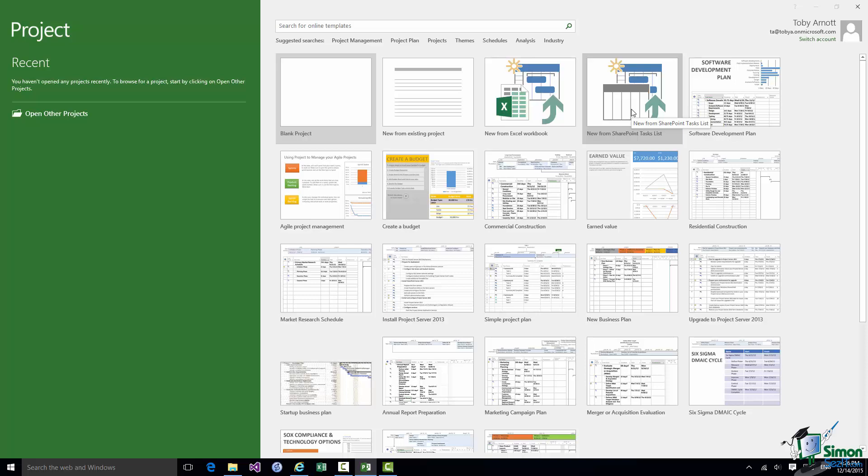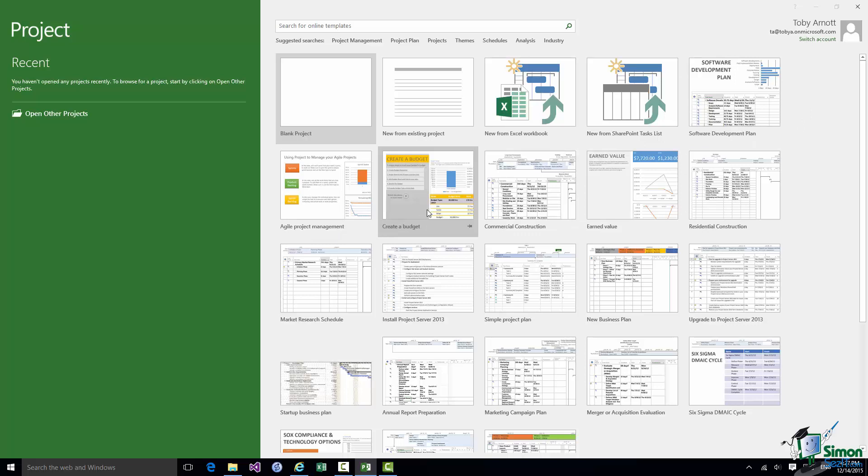Now the other thumbnails all correspond to different standard project templates. So if I were working on a software development project I could use the first template there, Software Development Plan, and it would get me started on a typical set of tasks as a starting point for a software development project. Now you'll see a whole list of these templates. These templates you may think of in the older terminology as boilerplates but nowadays we generally call them templates.